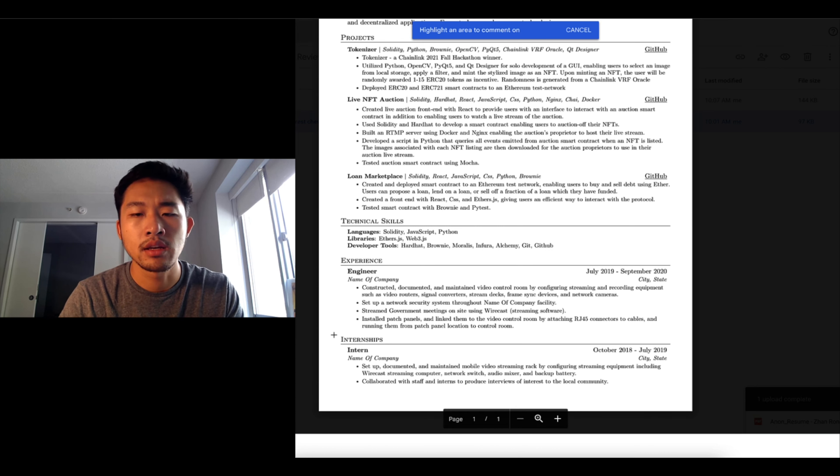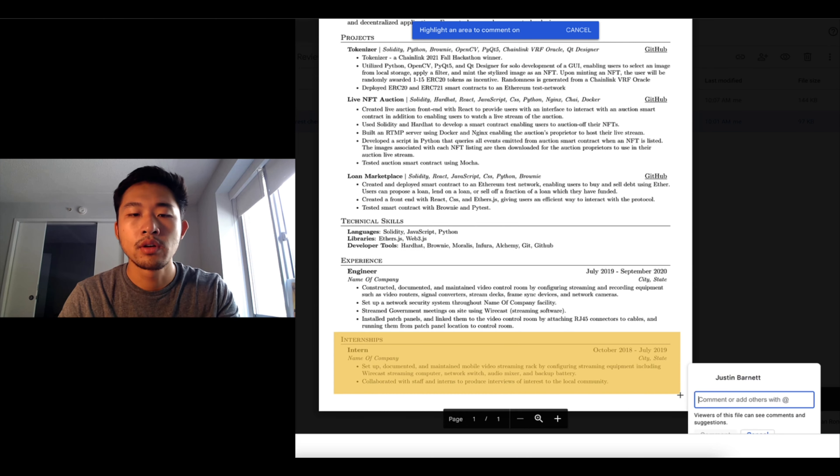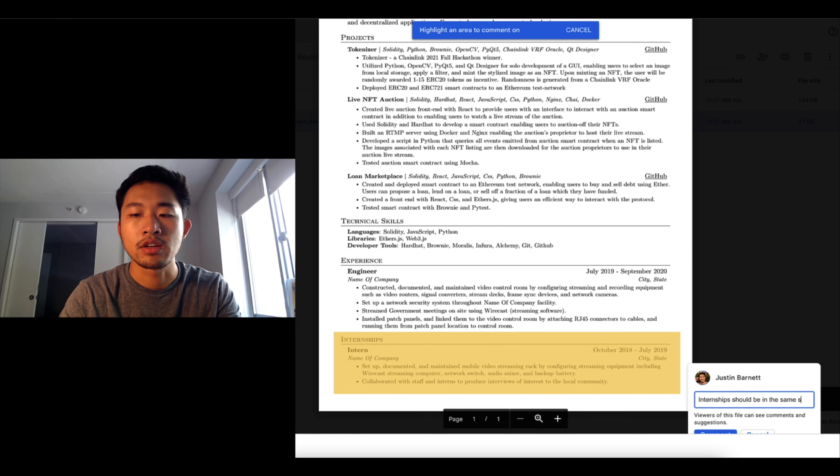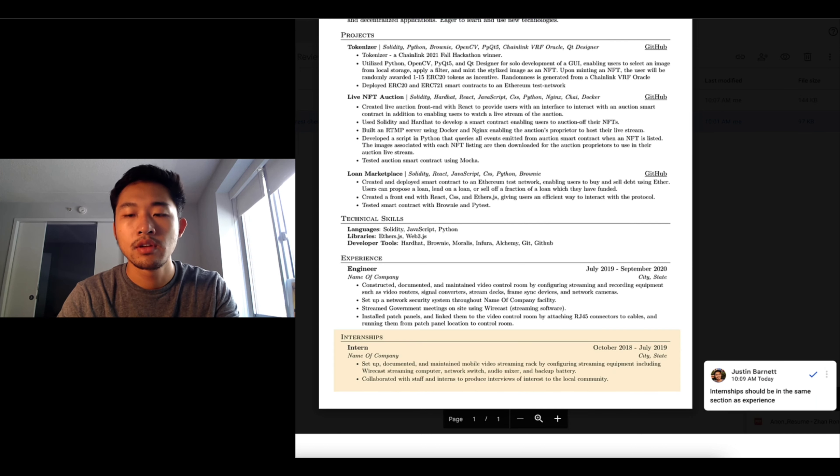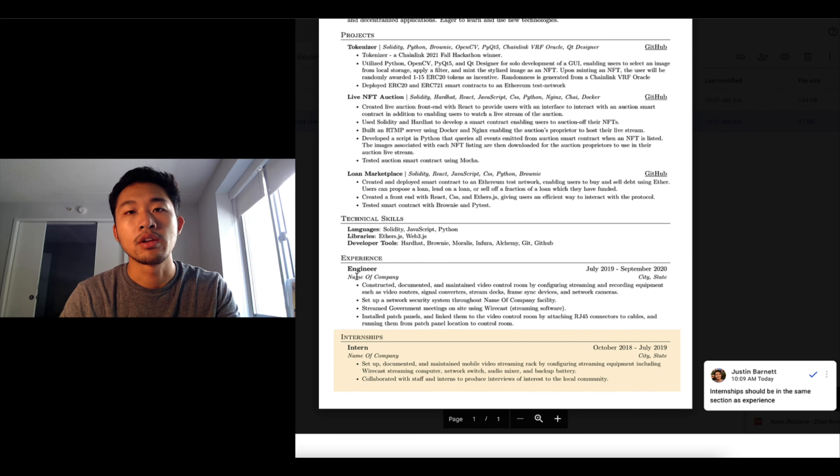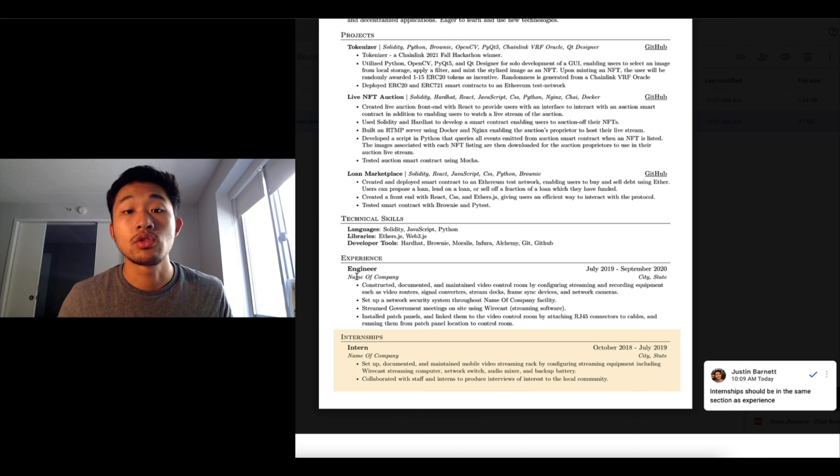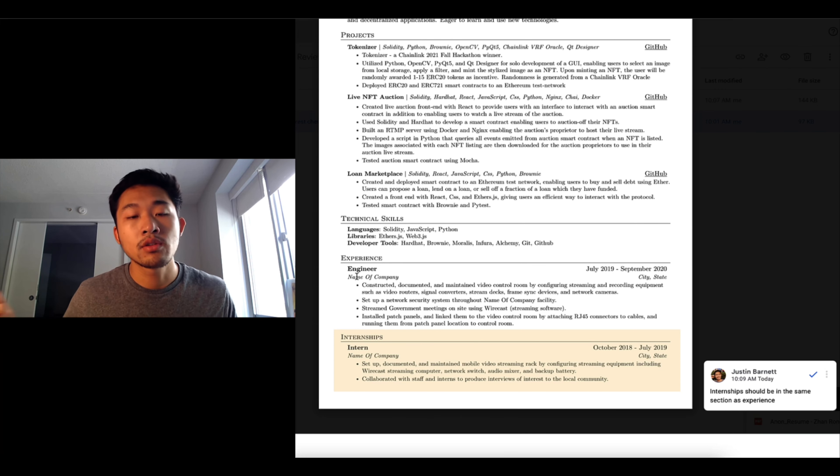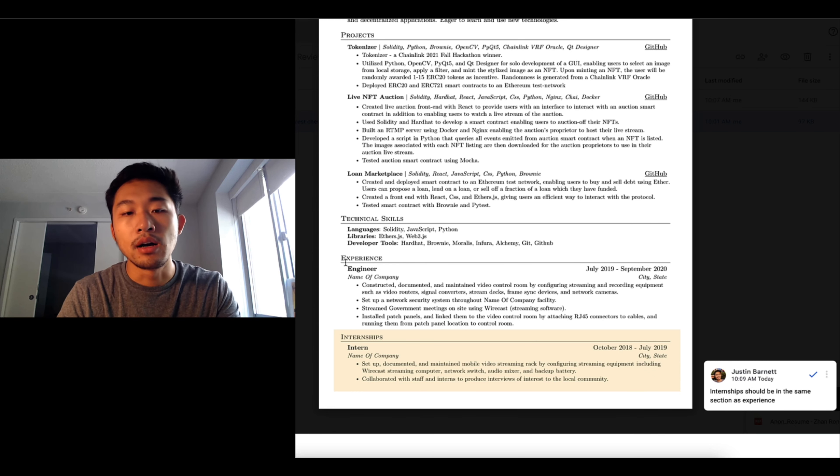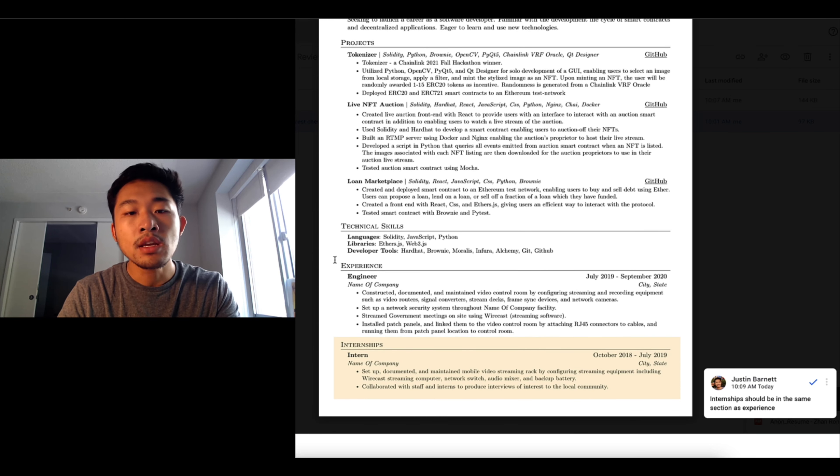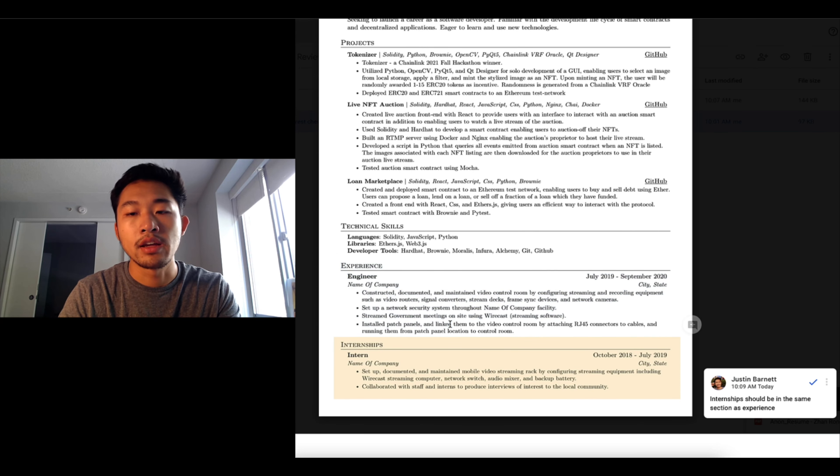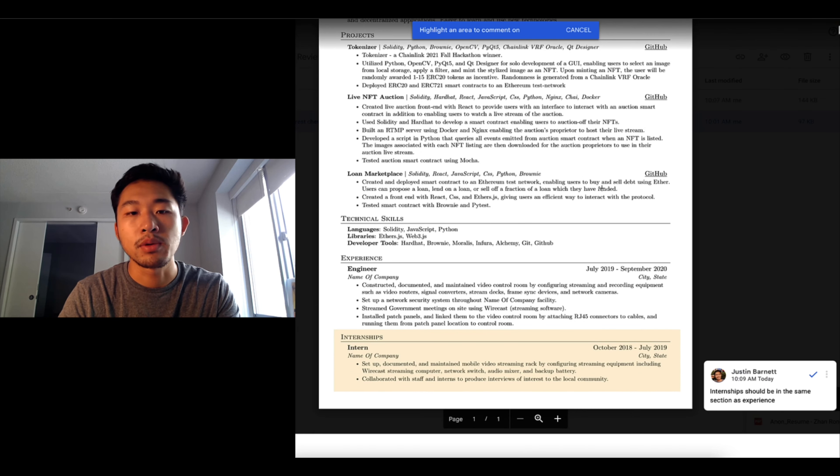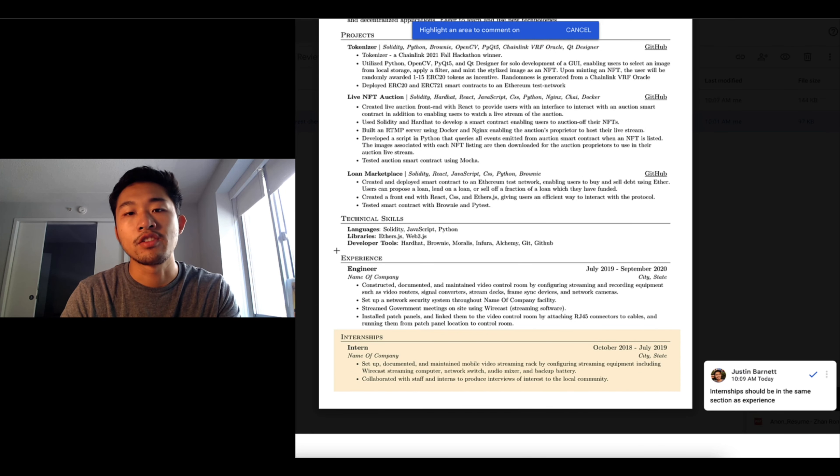You have objective, projects, technical skills and experience and completely different sections as well as internships, which is kind of a question mark. Internships should be in the same section as experience because they are experience. So what you should do in this case is you should just specify your role as sophomore engineering intern or engineering intern.